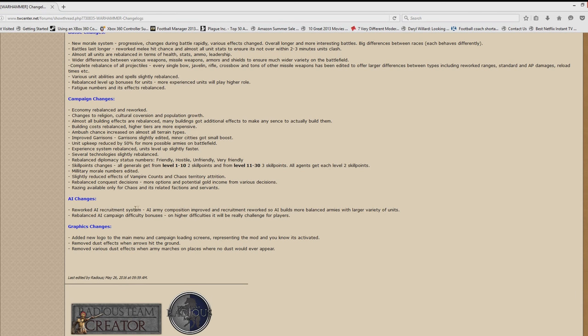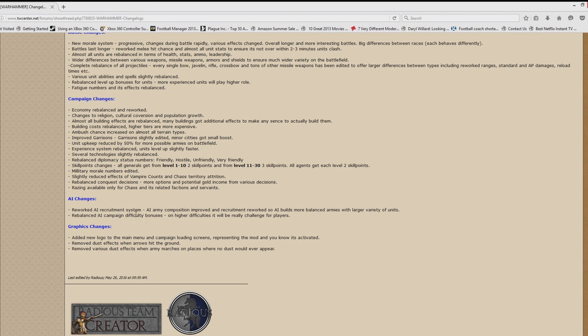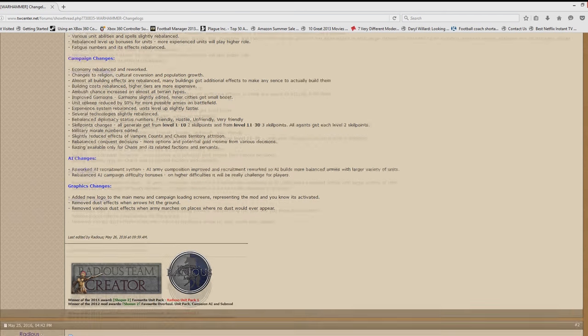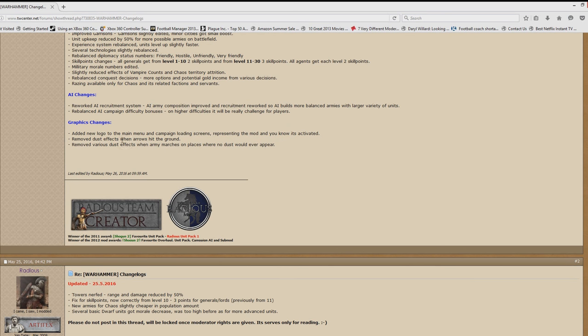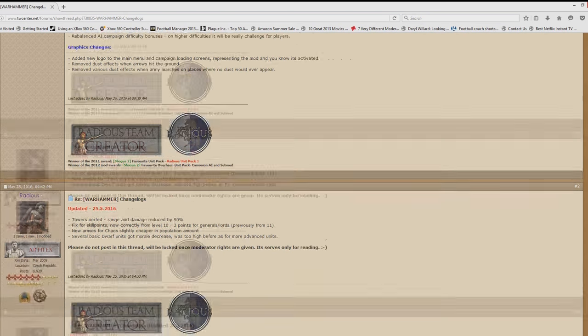For the AI, they have reworked the AI recruitment system. The AI will now have improved recruitment and the AI will build more balanced armies with a larger variety of units. They'll also rebalance the AI campaign difficulty bonuses. On higher difficulties, it will be a real challenge for players. Graphic changes will also happen. They added a new logo to the main menu representing that the mod is activated. Remove dust effects when arrows hit the ground and remove dust effects when the army marches on places where no dust would ever appear.